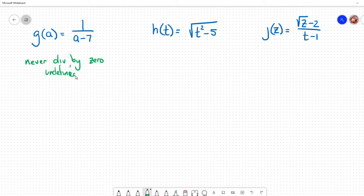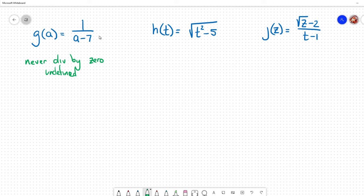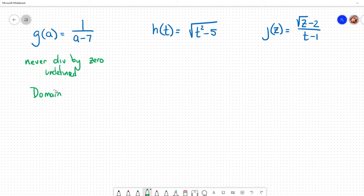Whenever I see a problem involving division, I know I don't want zero to ever show up at the bottom. So what number could I use that would make that happen? I know that if I were to use seven, that would cause the denominator to be zero and therefore undefined. So that's going to allow me to refine my domain. The domain for this problem would be: I can use any number except for seven.